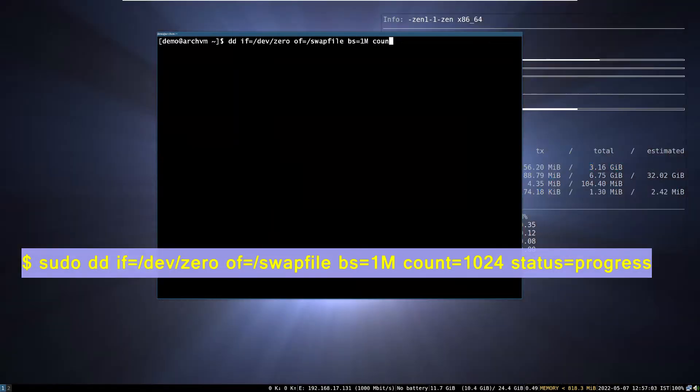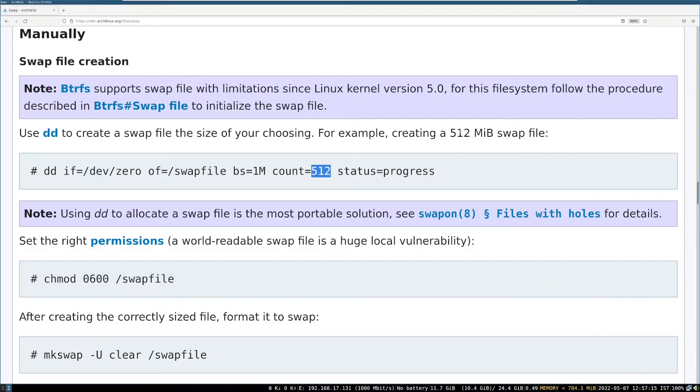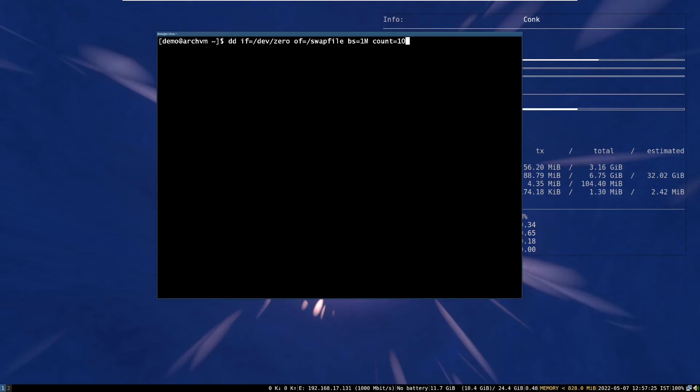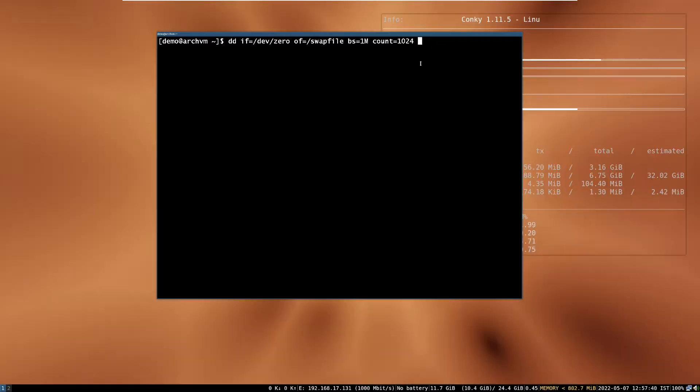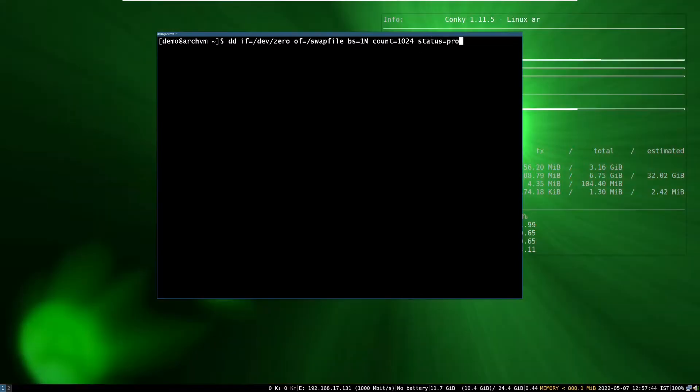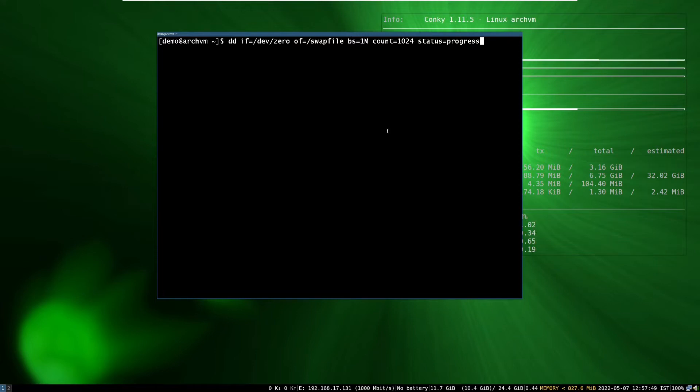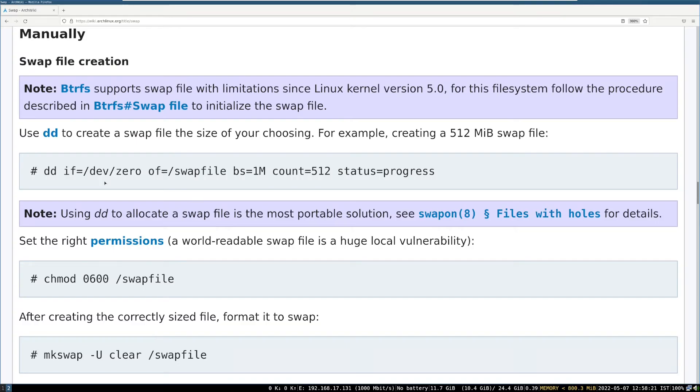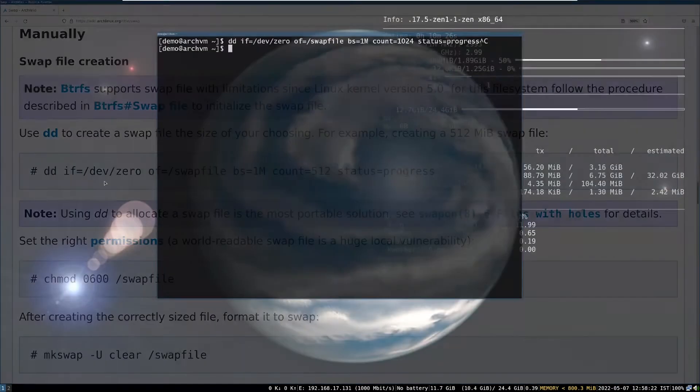You can change the size of the swap file by changing the value of count. Like using 1024 which is equivalent to 1 gig. For more help, you can check our Tweaky page, linked in the description.